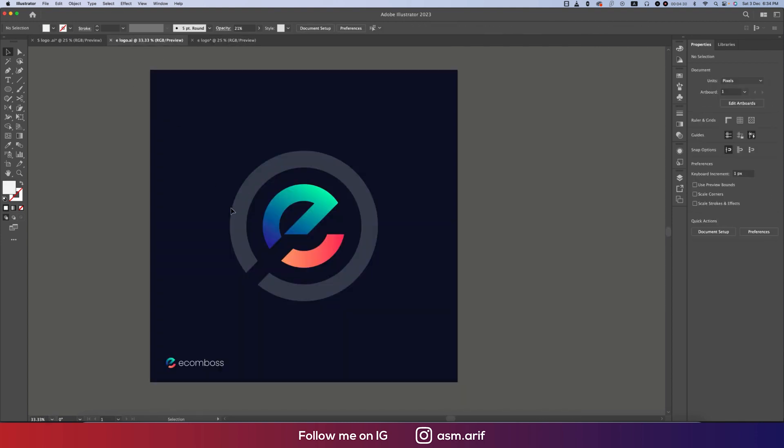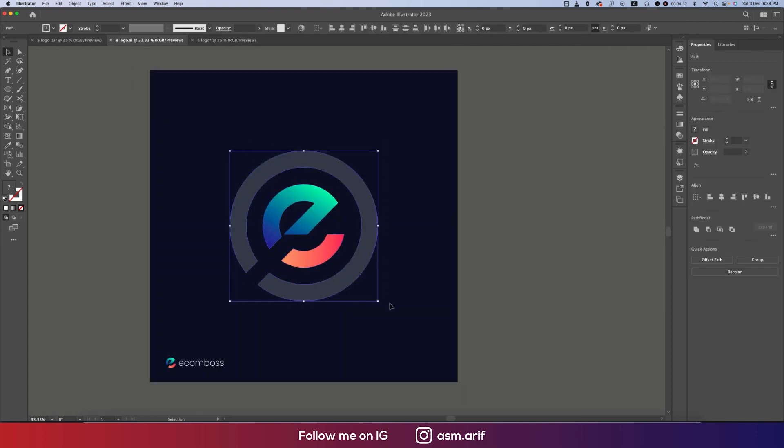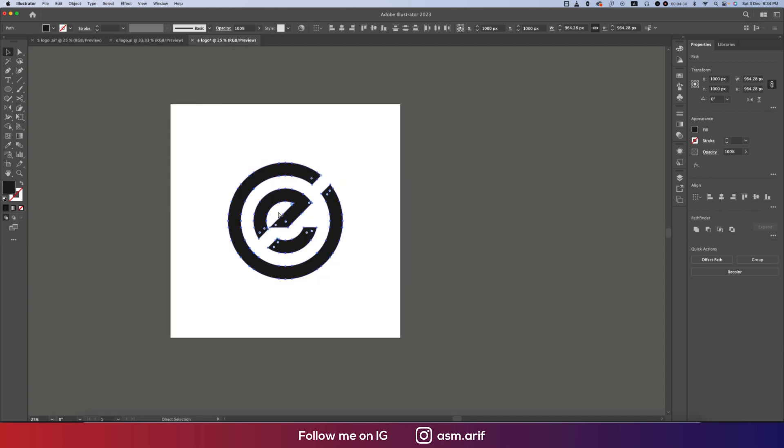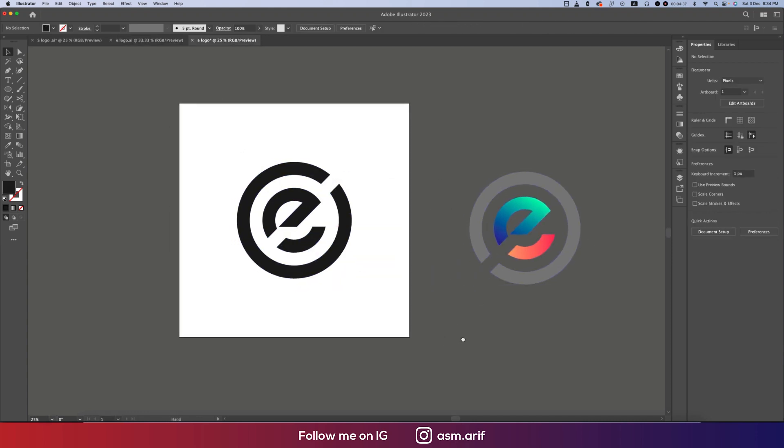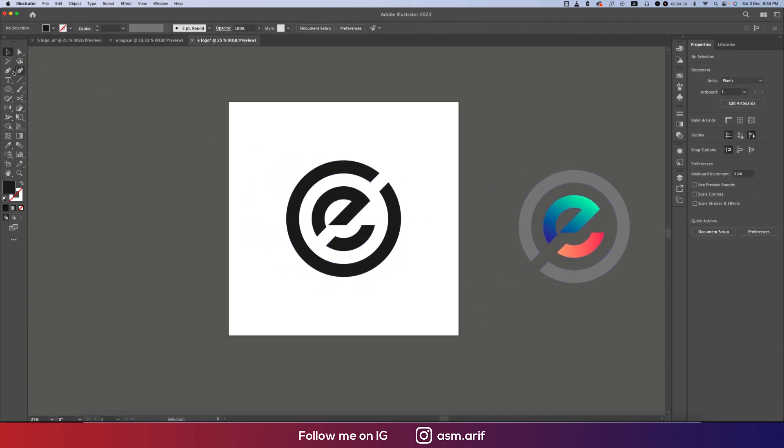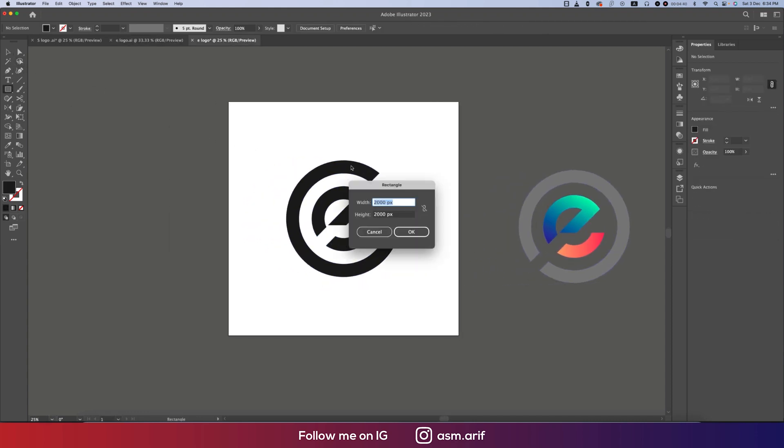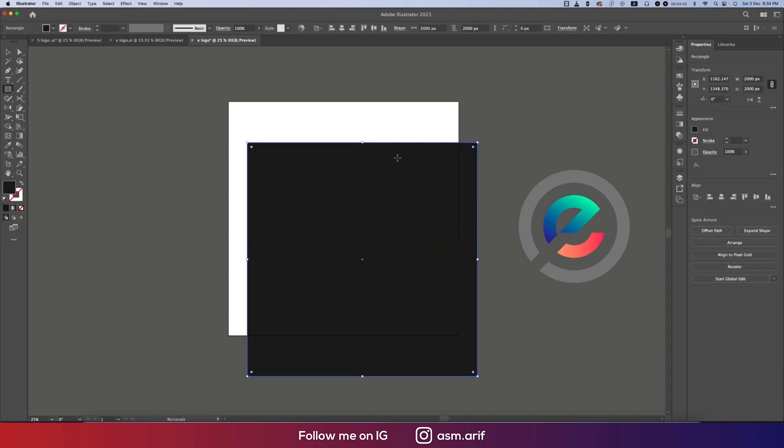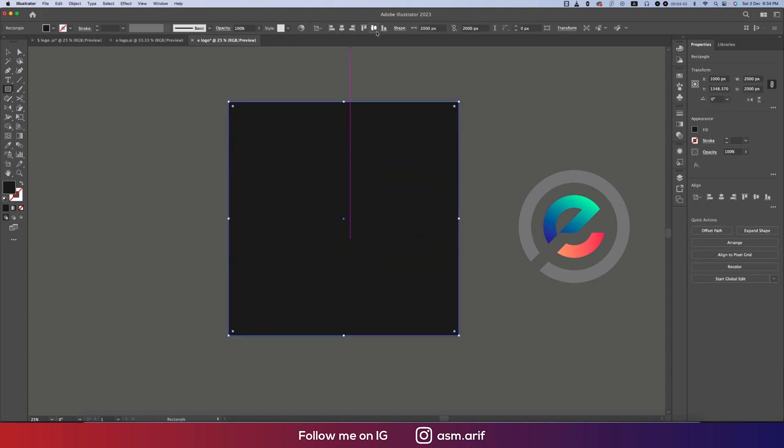Taking this one, Ctrl C and Ctrl V. Taking another rectangle 2000 pixel by 2000 pixel, placing it and sending it to the back side.